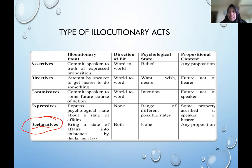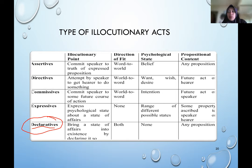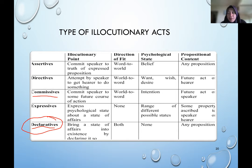A directive can also be indirect — for example, 'it's hot in here.' You are saying it's hot, but actually you are commanding someone to open the door or turn on the fan. Next, commissive illocutionary acts represent the speaker's commitment to some future course of action — for example, 'I promise I'll marry you in 2025.' Expressive illocutionary acts express a psychological state about a state of affairs, usually used to express feelings.